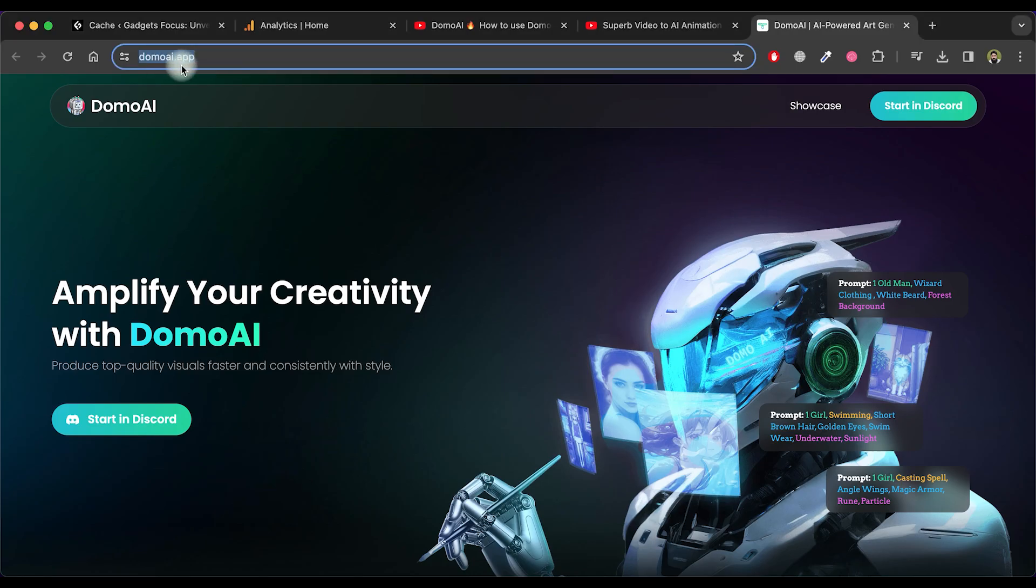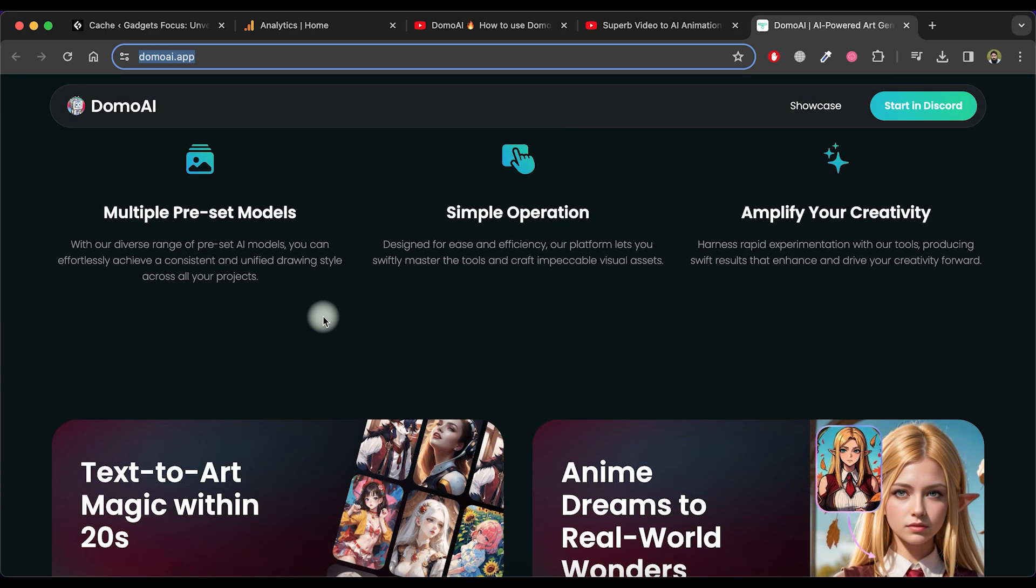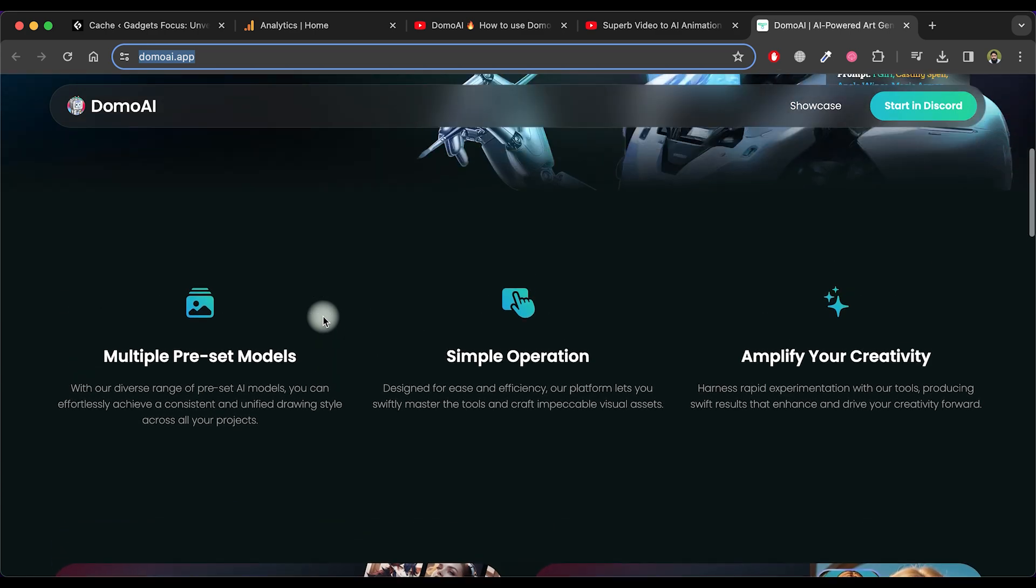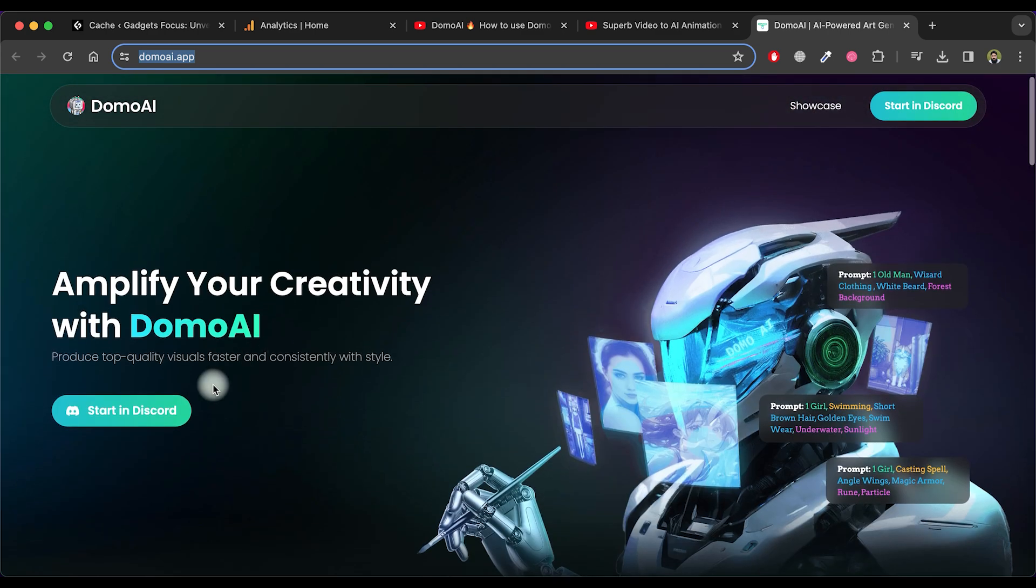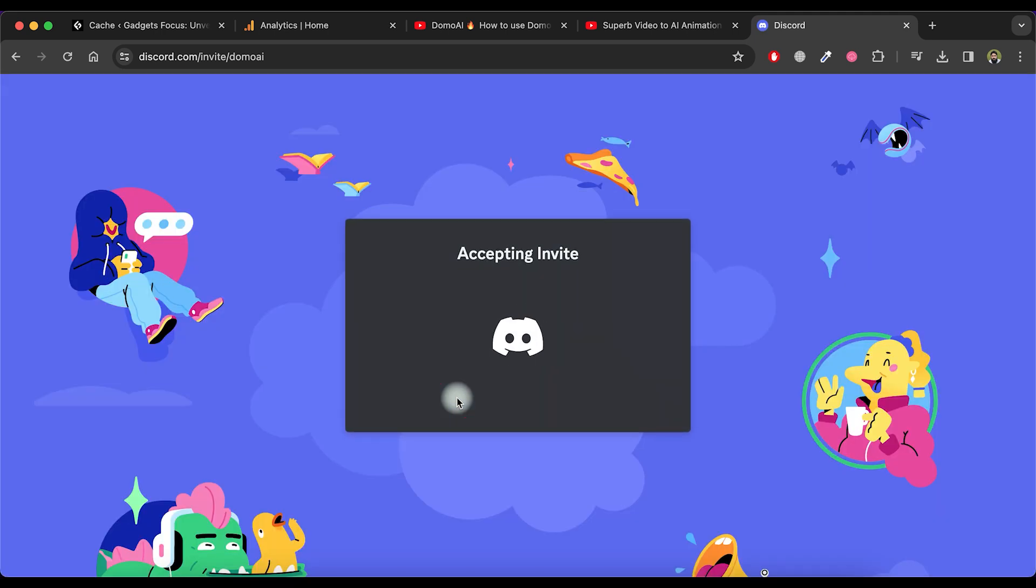Simply visit the domoai.app website. Click on the Start in Discord button. Proceed to click the Accept Invite button.